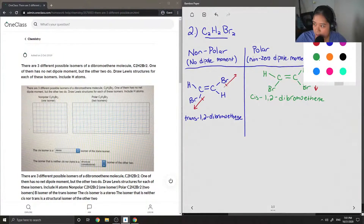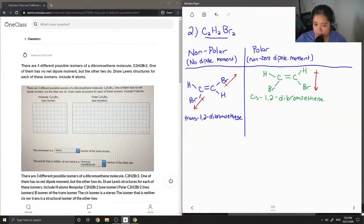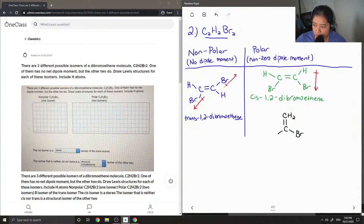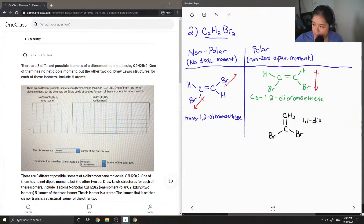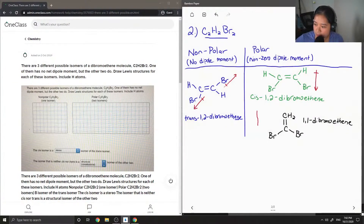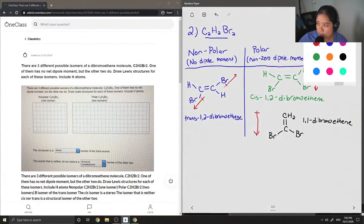So I'm going to draw the last molecule that is also polar. It also contains a double bond, but this time the bromines are actually on the same carbon. So this is 1,1-dibromoethene. And you'll notice it also has a non-zero dipole moment going in the direction of the bromines.